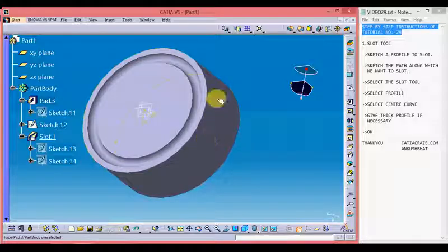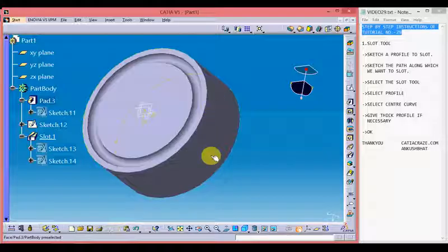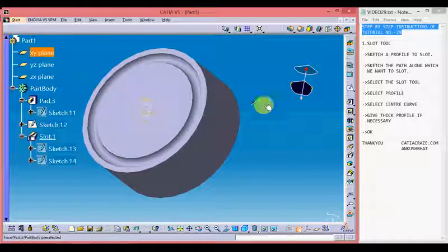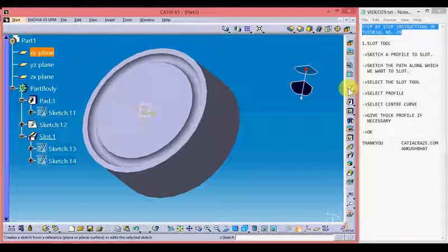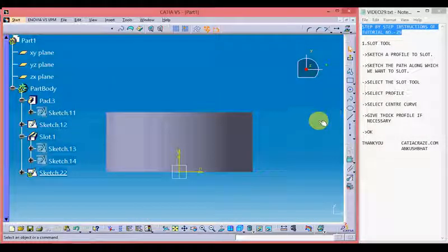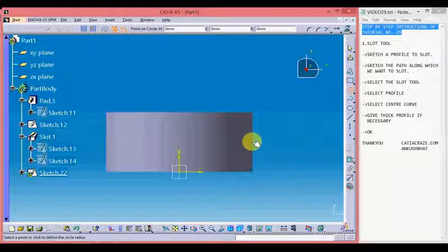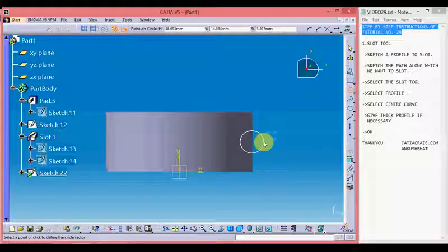Let's create a slot on the circumference of the cylinder. Let's choose the plane. Go to sketcher. Let's make a circular groove or circular slot here.